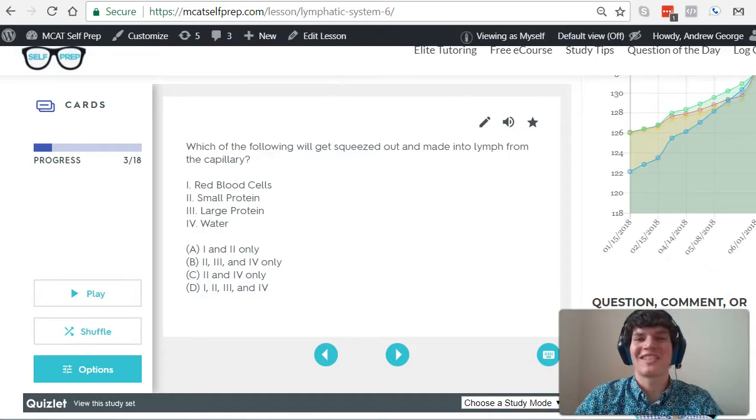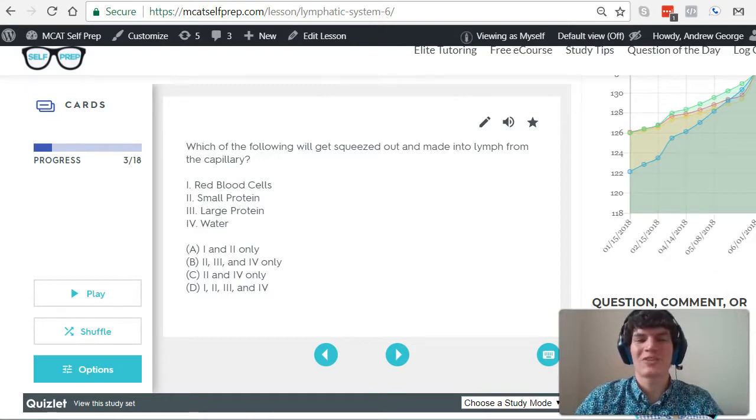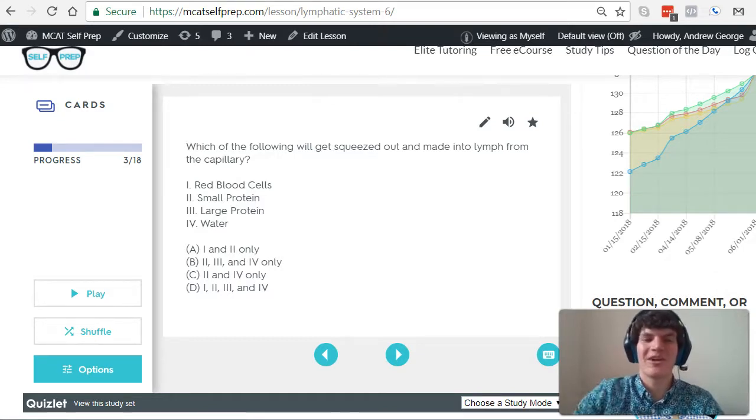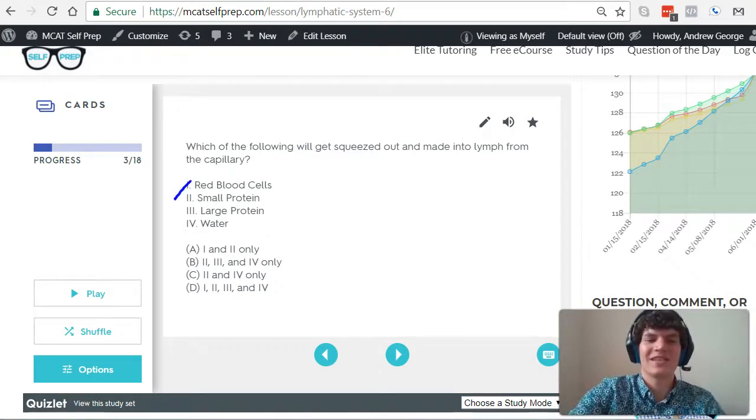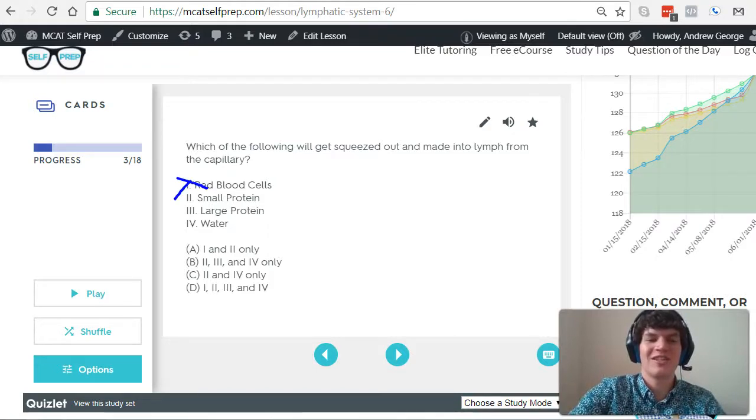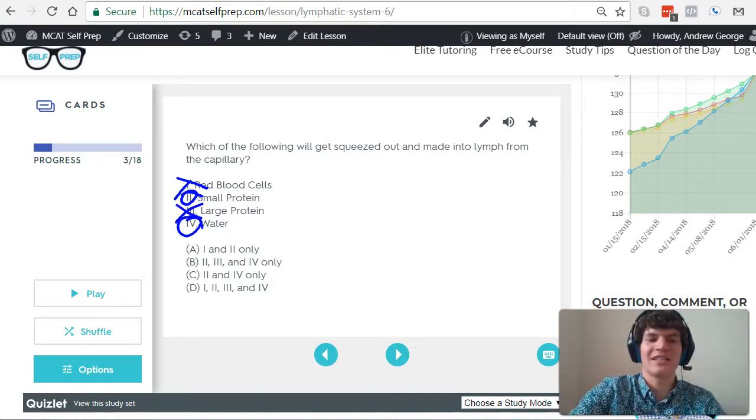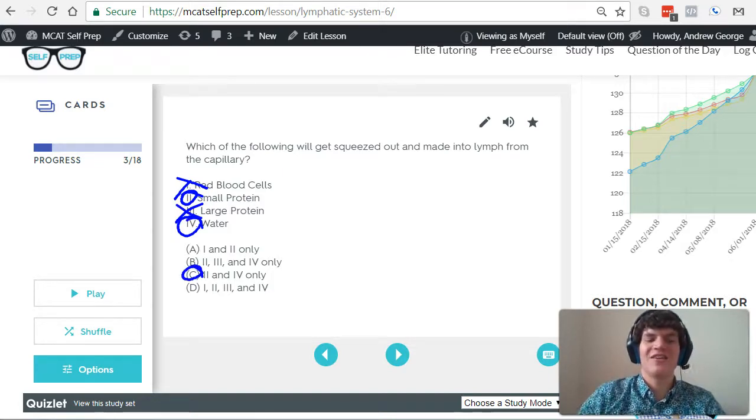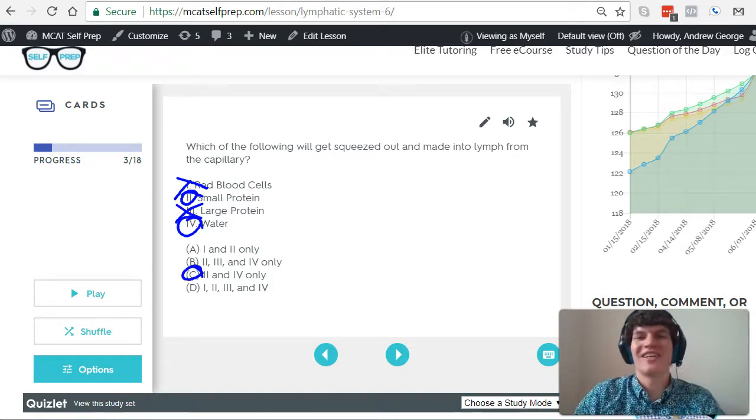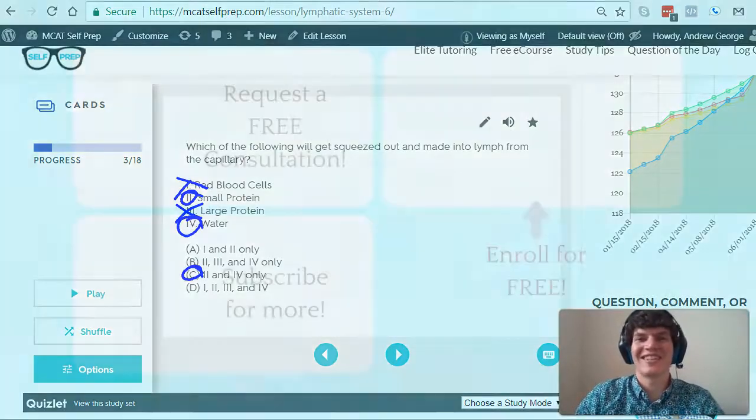Let's take another look at the question stem. Which of the following will get squeezed out and made into lymph from the capillary? Red blood cells? Nope. Too large. Small proteins? Yep. Large proteins? Too large. And water? Yes. Therefore, answer choice C, two and four is the correct answer.